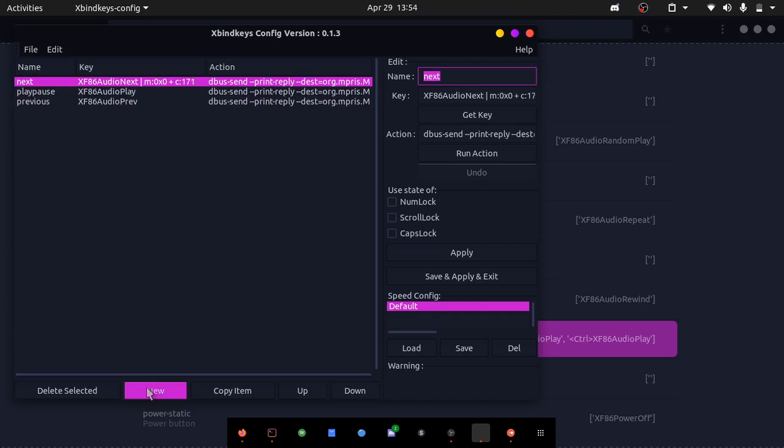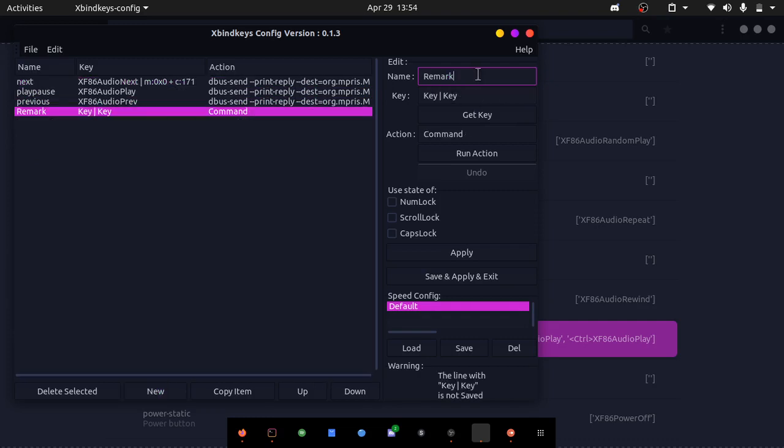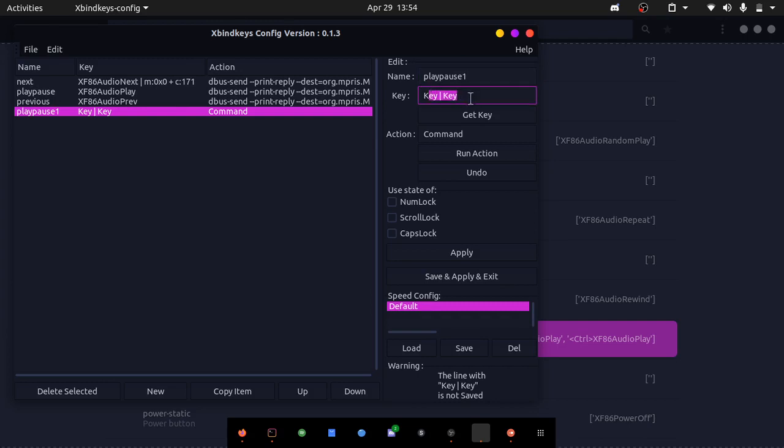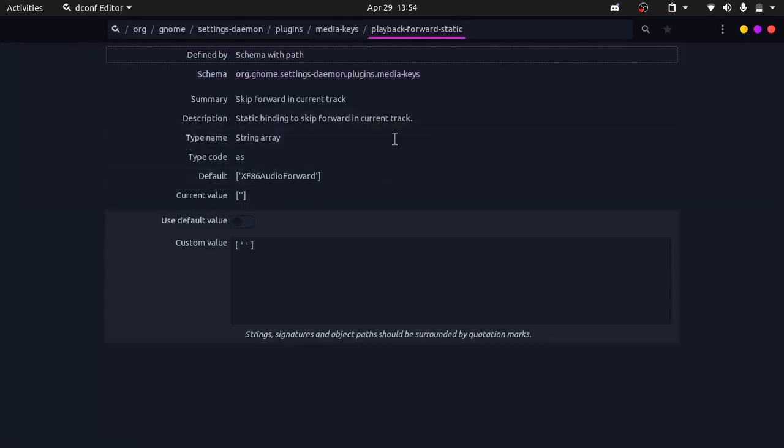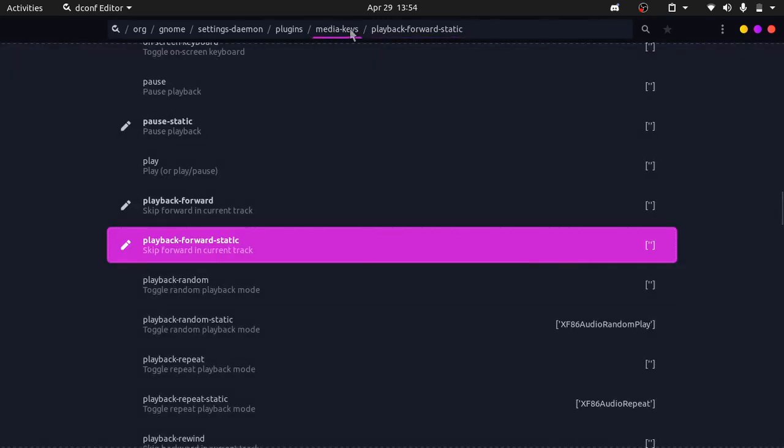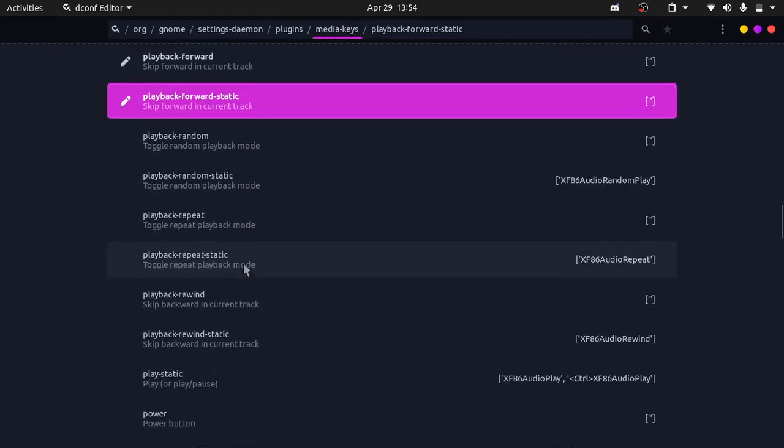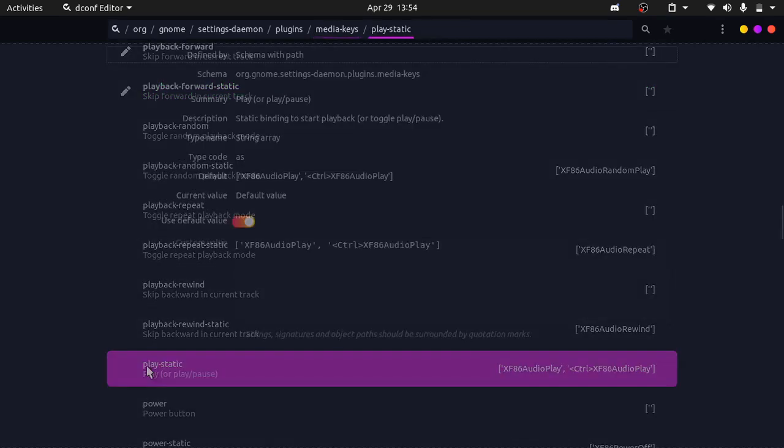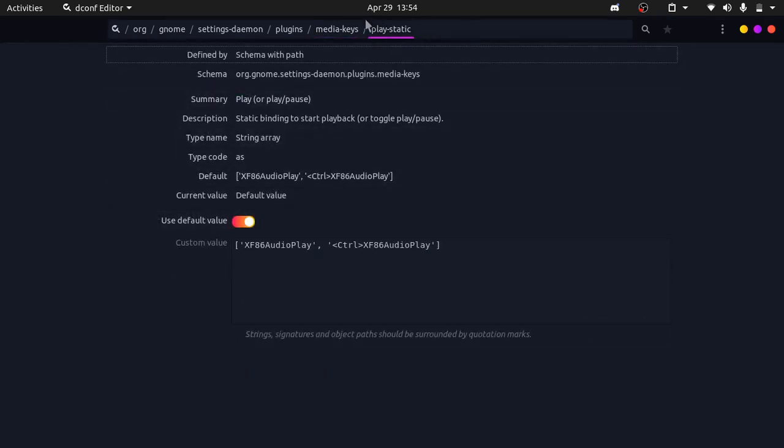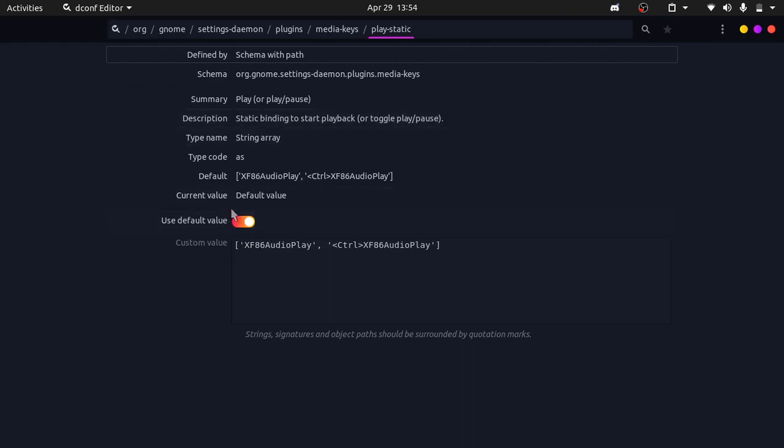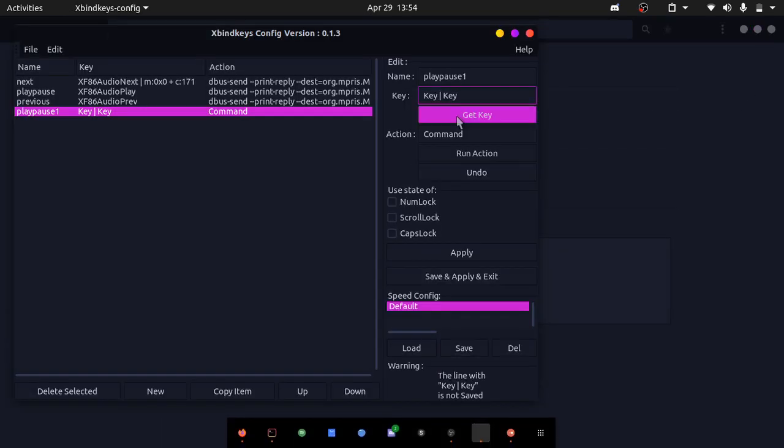All you need to do is press new here and then name it something. I'm going to name it play pause one because I already have a play pause. Now for key, you can press get key and then hit the key you want, but it doesn't work because gnome doesn't let you execute that key. What you need to do is go into this media keys section in dconf editor. Let's find play static. If I go into play static under media keys, you can see that in the description it says static binding to start playback or toggle play or pause. That's the key we want. You can see that our default value is XF86 audio player. Copy that.